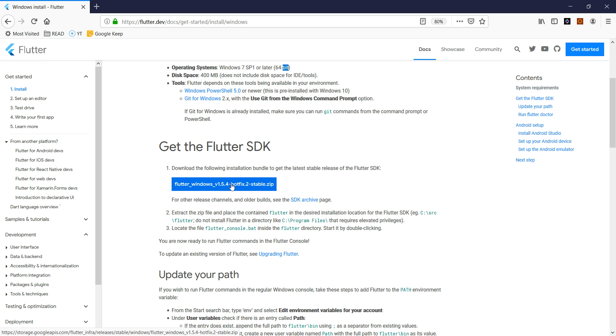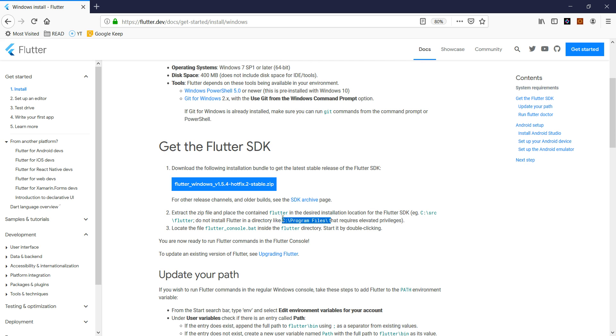Once you download it you have to extract and unzip this Flutter. One thing to keep in mind: when you unzip it, do not keep that in your C Program Files, or if you are on a Mac OS machine don't put it on your user directory. Take any other directory.